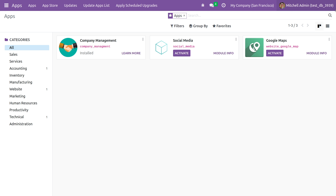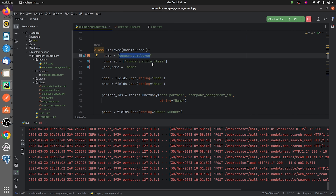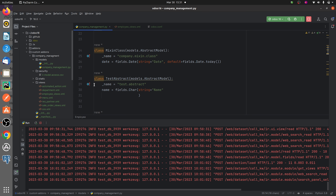This is my custom module called 'company management' that I've created. Let me go to the py file of the custom module. Here I've defined a class called 'test abstract' where I've set it as models.AbstractModel and given the name of the abstract model as 'test.abstract'.